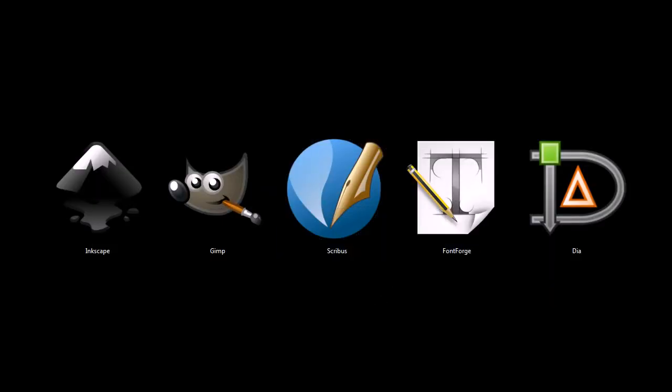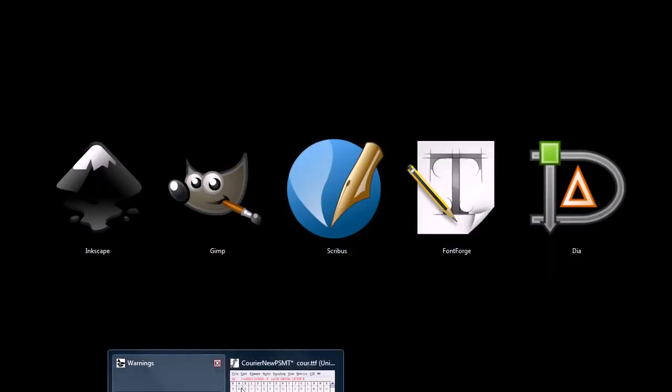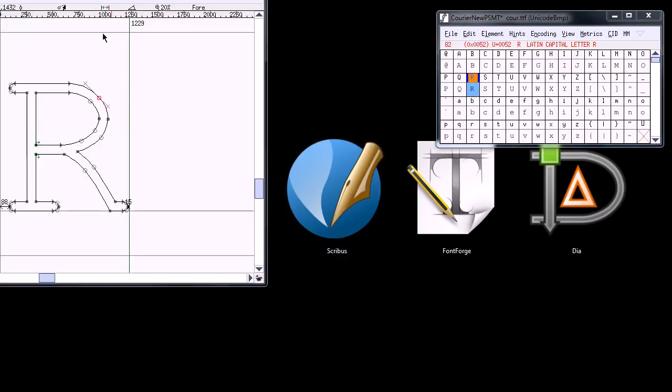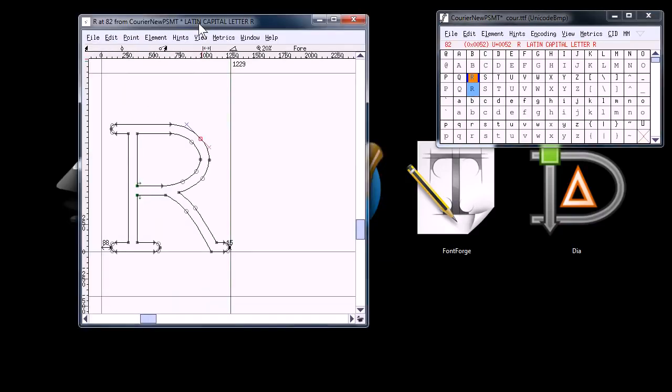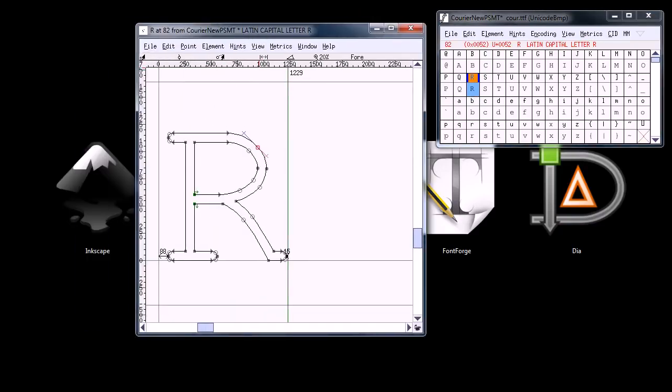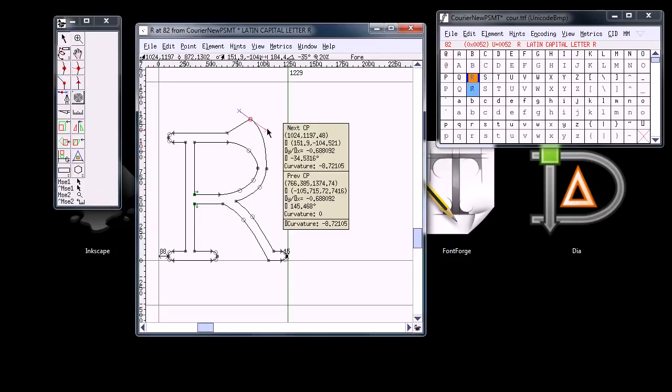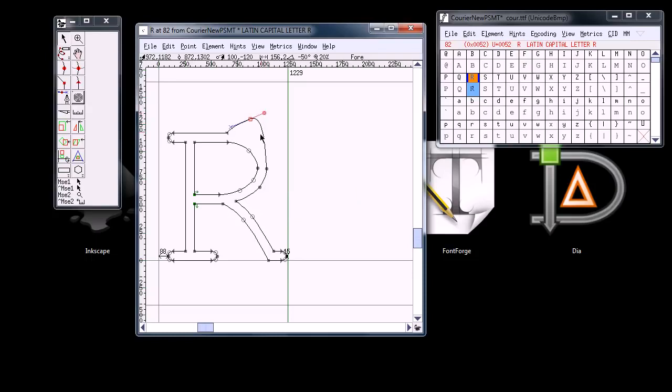This next one, Font Forge, is a program for editing and creating fonts. So, for example, here we have, I'll grab the toolbar over here, the letter R, we can edit this font and do some different kind of things with it.